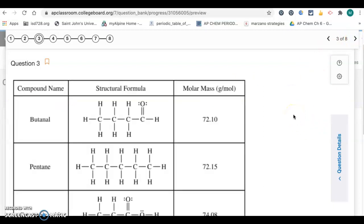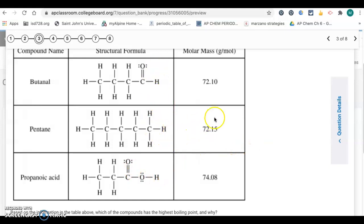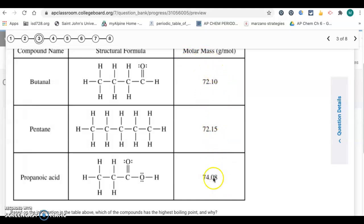Question three deals with three molecules in a table. Based on the information in the table, which compound has the highest boiling point? This is about intermolecular forces between them. Looking at molar mass, they're all pretty much the same, so that's not going to be a big factor.